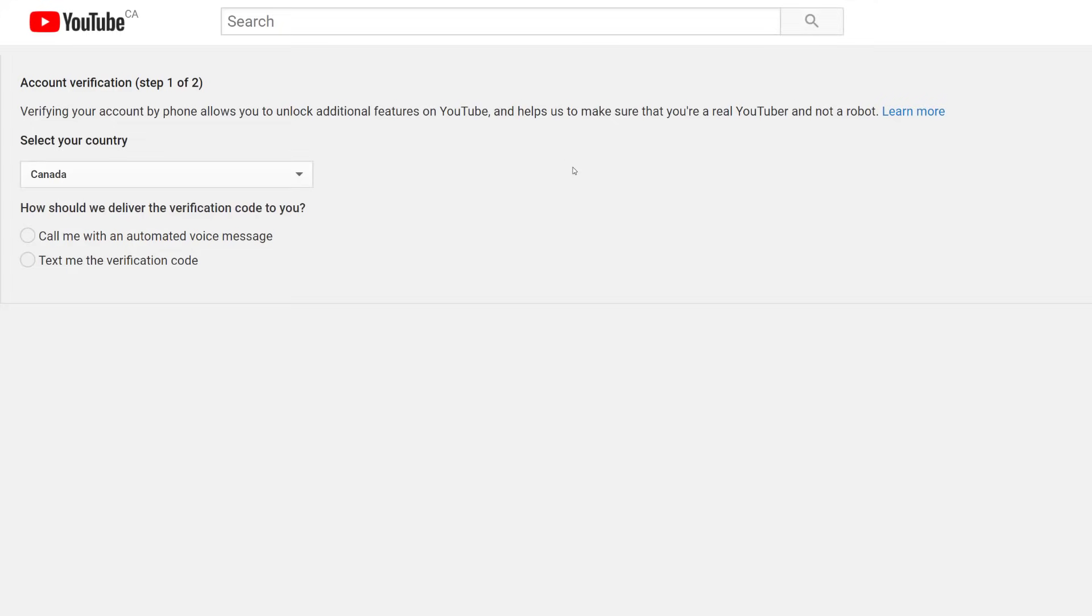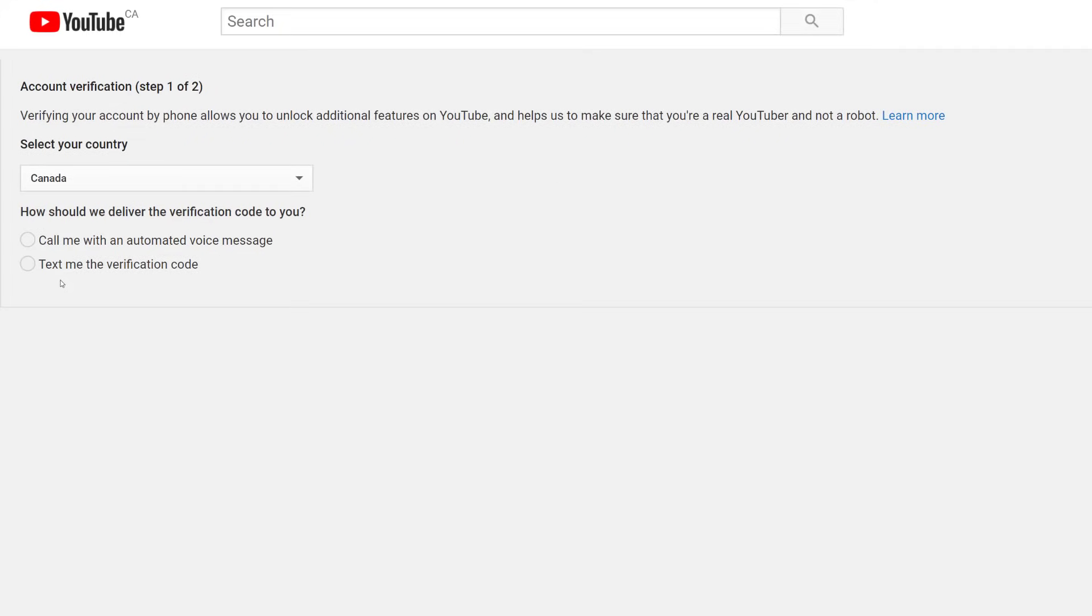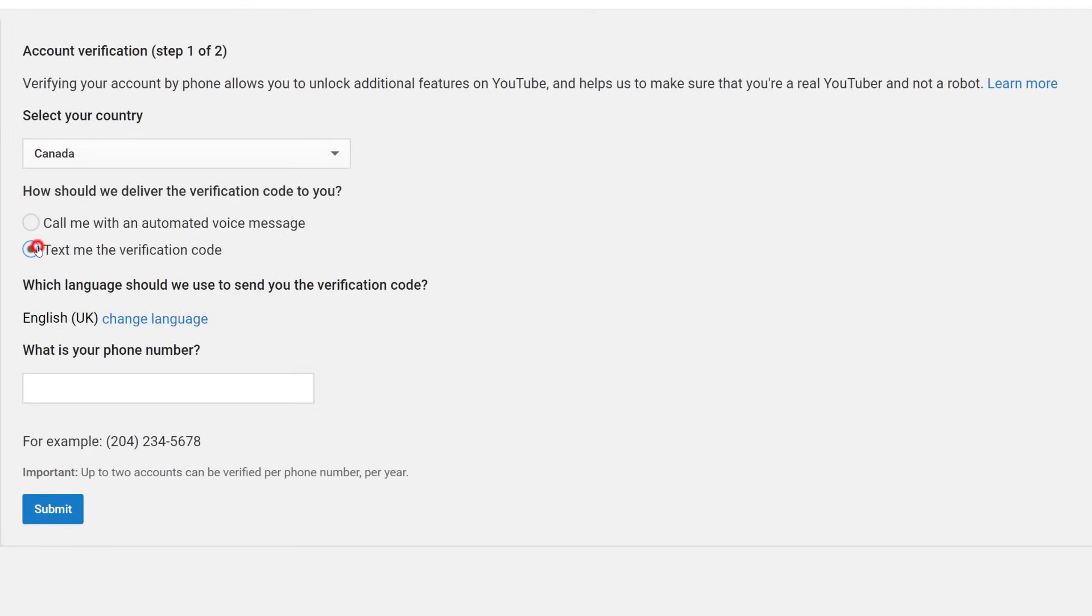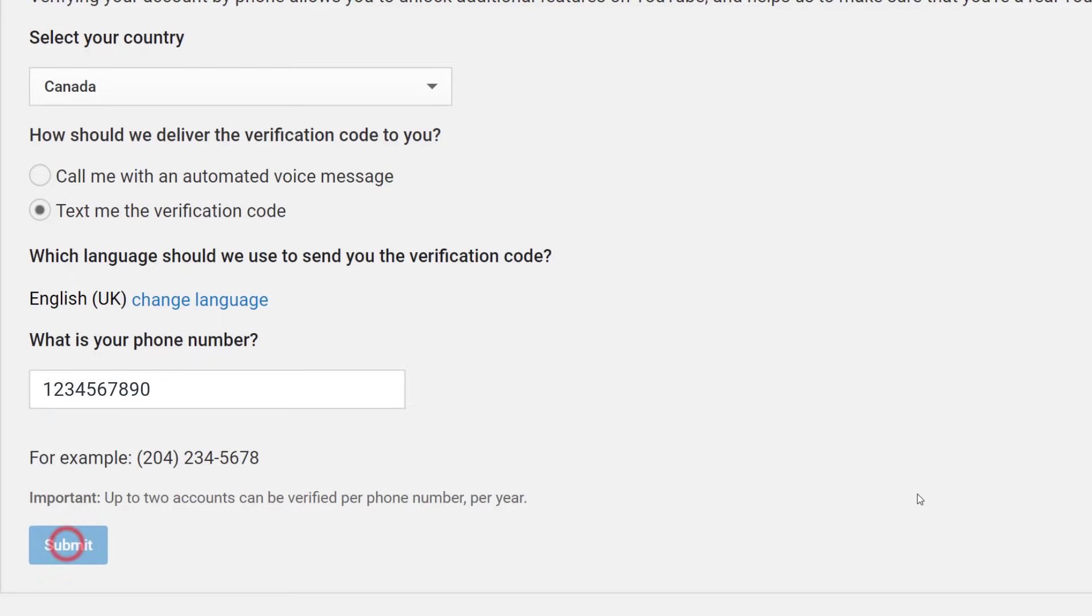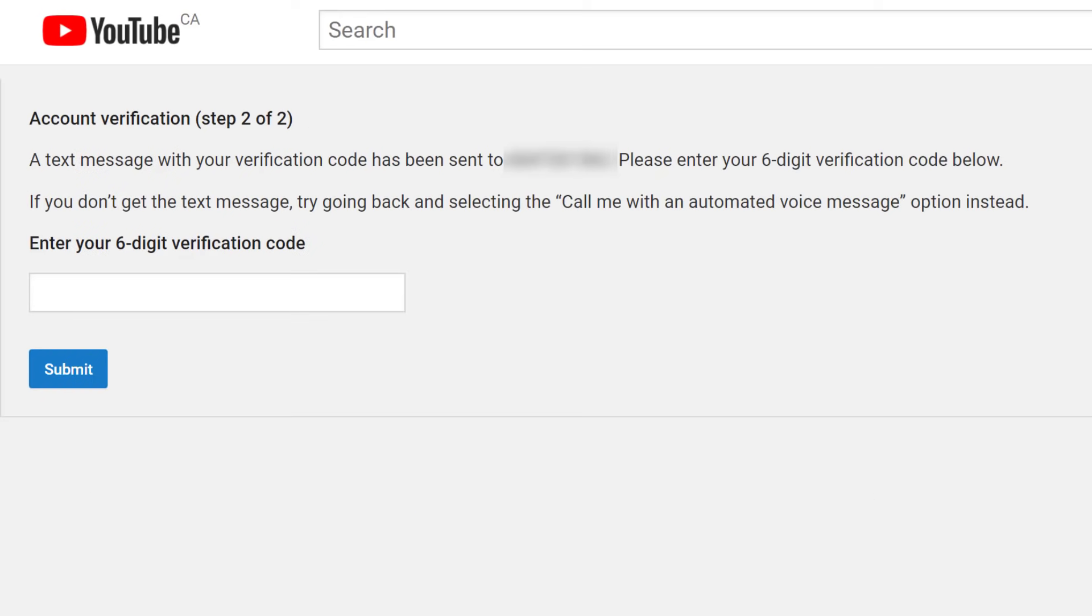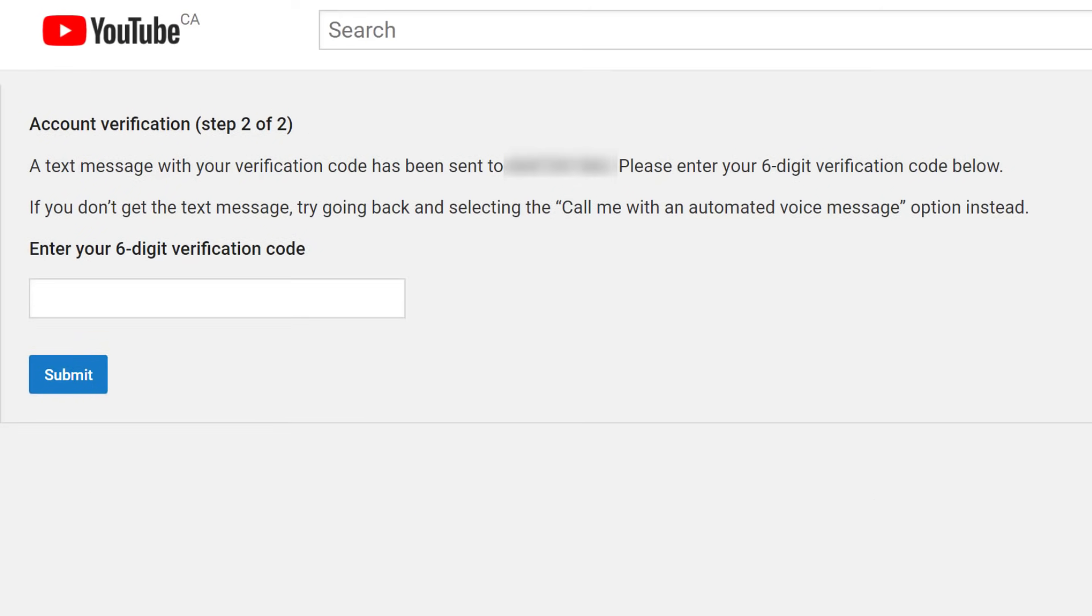To verify your YouTube account, Google will send you a verification code to a phone number, either through an automated voice or text message, which you can choose on this screen. Do note there may be limits on how many channels you can verify per phone number per year. Once you've put your phone number in, click submit.